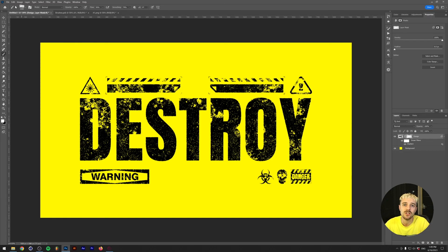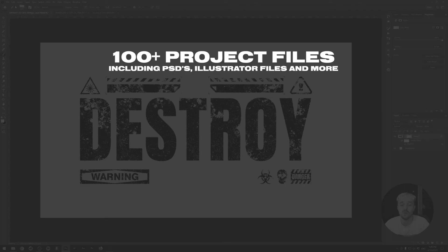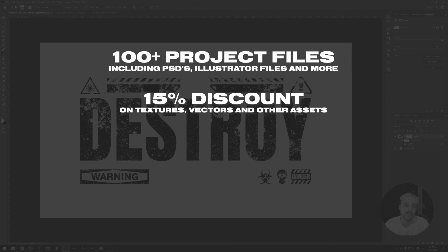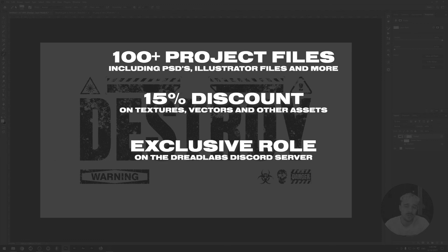If you become a patron of mine, you'll get access to all of the project files from all of my tutorials, which is over 100. A 15% discount in my asset web store where you can get the brush pack and the icon pack that I just mentioned, as well as an exclusive Discord community role.